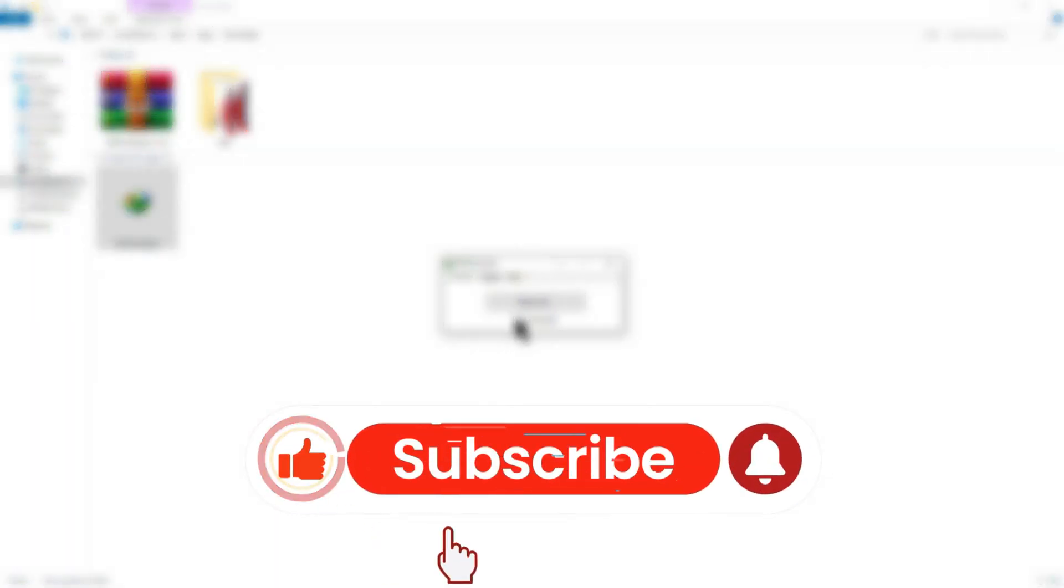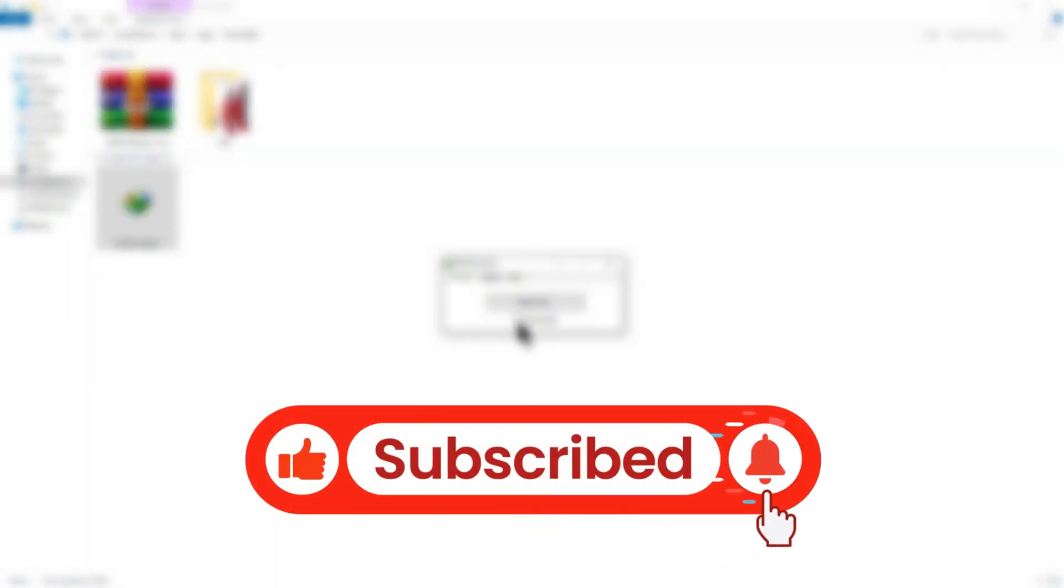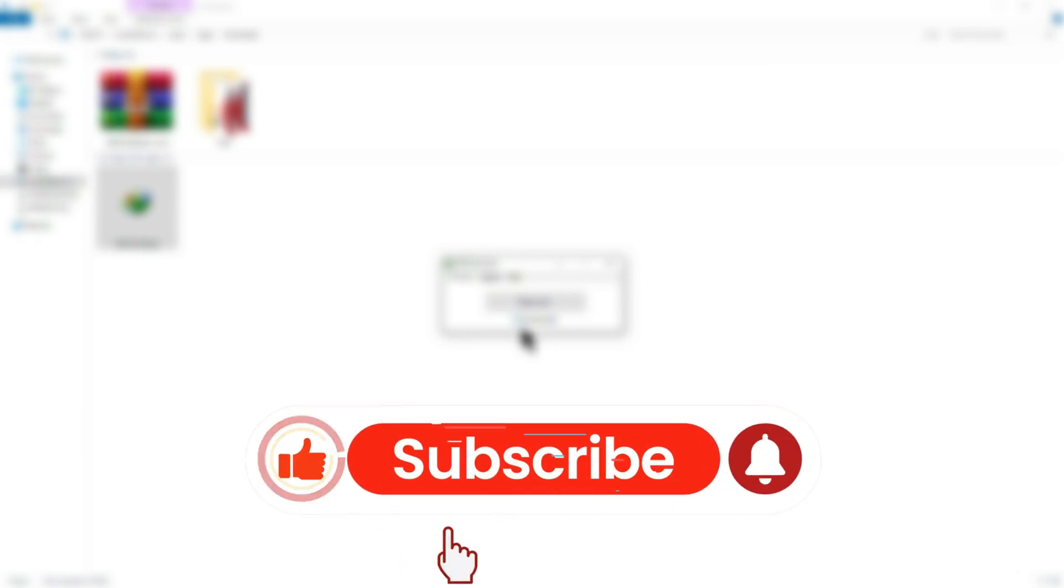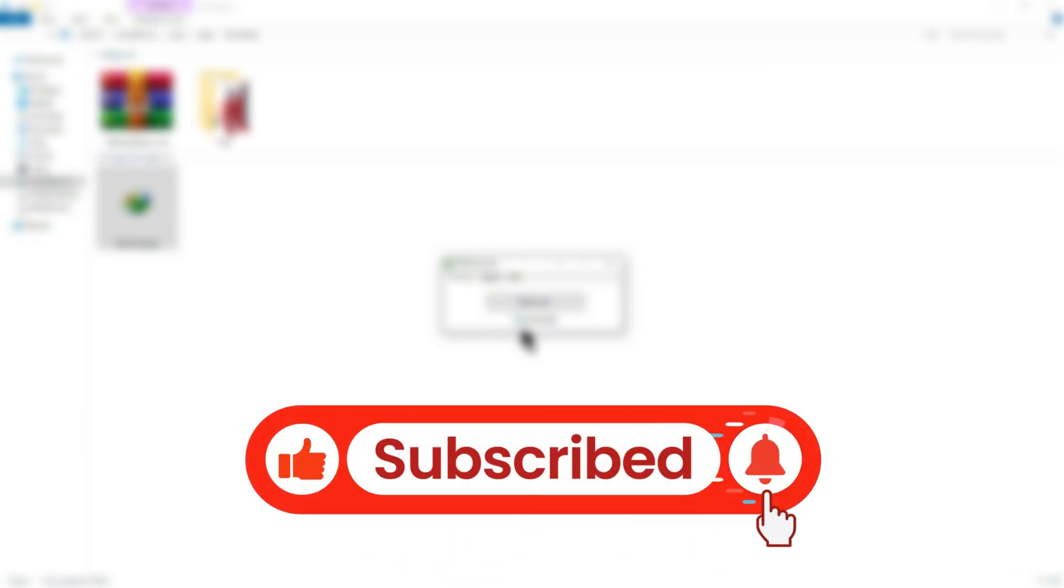If you found this video helpful, don't forget to like, subscribe and hit the bell icon for more quick tutorials. Thanks for watching and I'll see you in the next video.